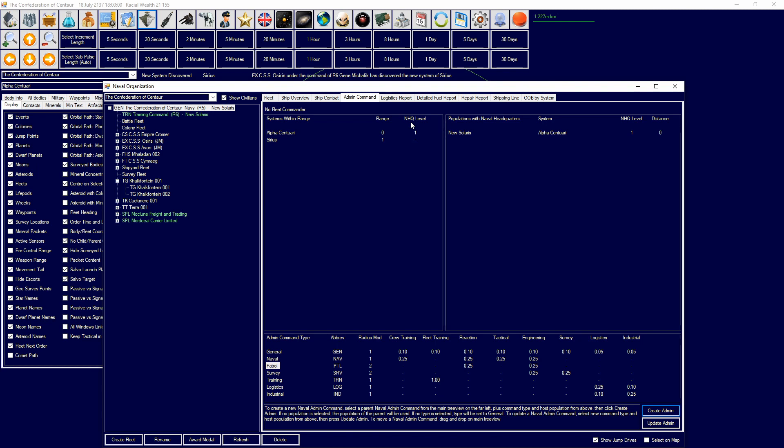I will be leaving in the description below the changelog for admin commands and all of that stuff. So you guys, if you want more detail, I'm not going to be going too in-depth with how all the math works out. But if you do want more detail on that, it will be in the description below. So, as you can see here, we have systems in range. So, Sirius, Alpha Centauri, they're in range. And then when you increase the naval headquarters level, that will increase the range, obviously. You then have your populations with headquarters, as you can see. So, I have one in Nusolaris, in Alpha Centauri. There you go.